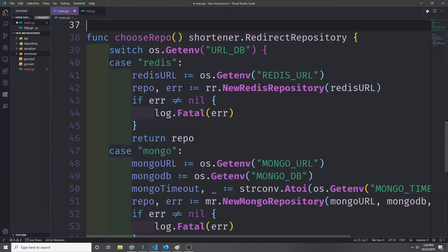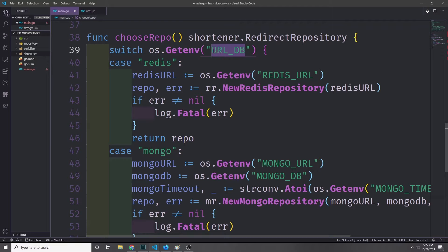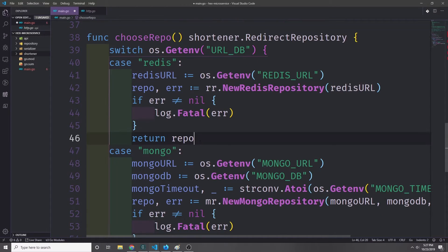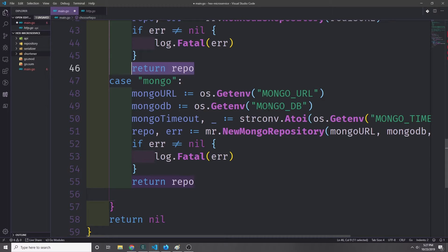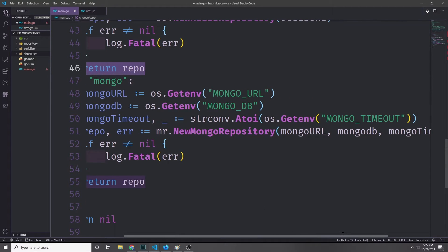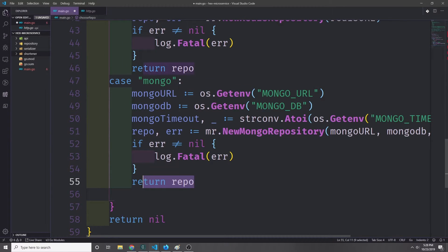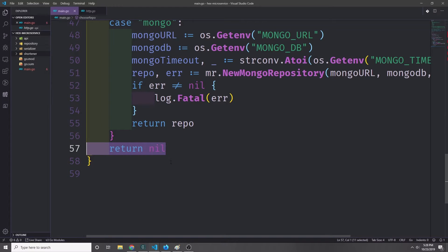Just like with the port, we want to be able to choose the proper database. I'll create a function called choose repo that passes back a redirect repository. It checks the URLDB environment variable to see whether it's redis or mongo. For Redis, it looks for a REDIS_URL environment variable and calls rr.NewRedisRepository. For Mongo, it needs three environment variables — mongo url, mongo db, and mongo timeout — to create a new mongo client. If none of these apply it returns nil.